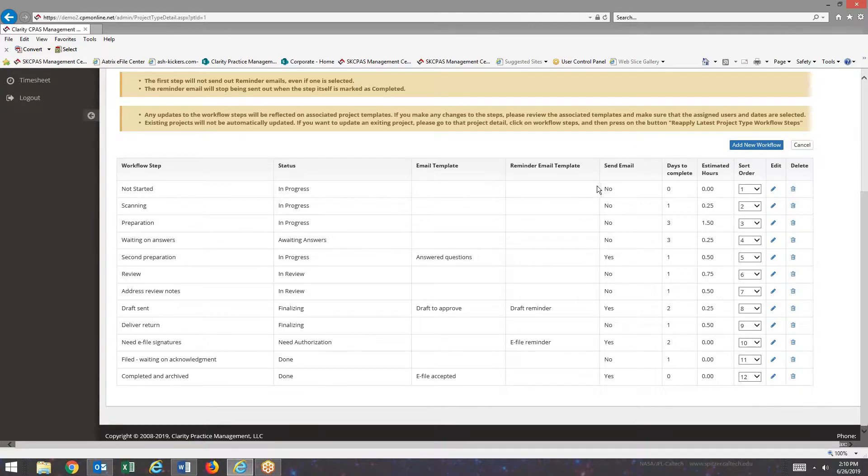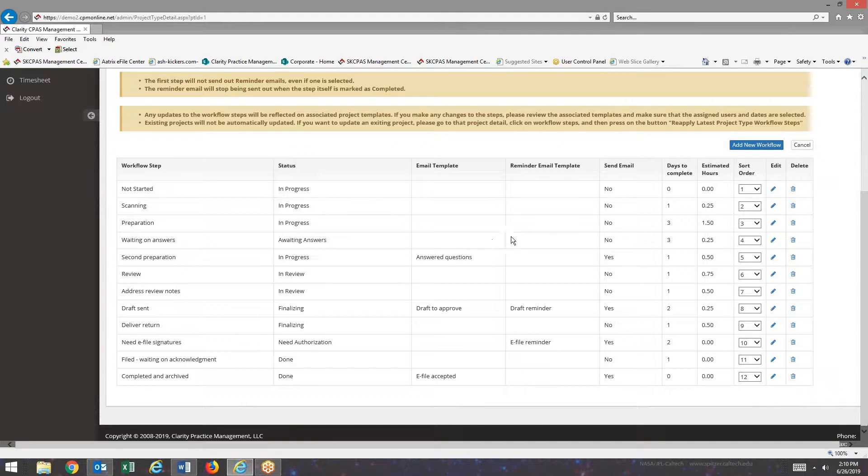Email Templates. Well, if we have a yes in the send email for a particular workflow step, we tell it the email to send out and potentially tell it the reminder to send out.